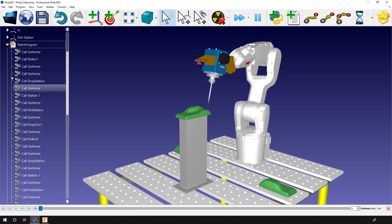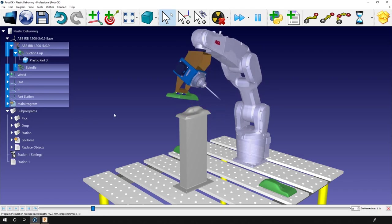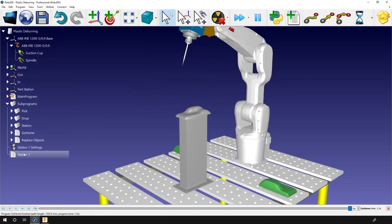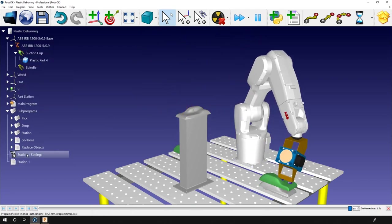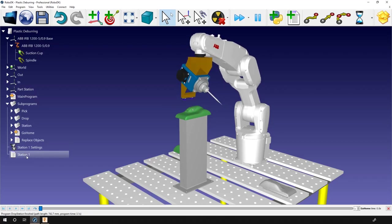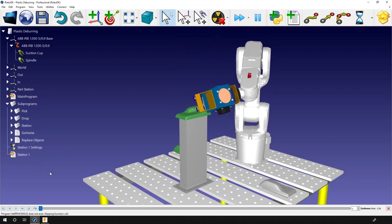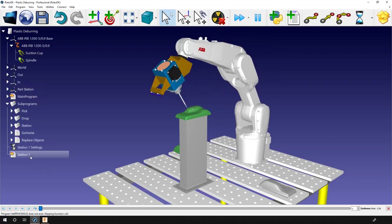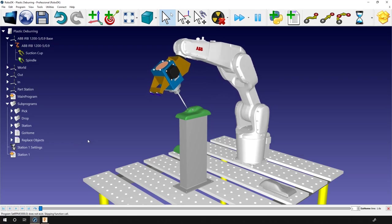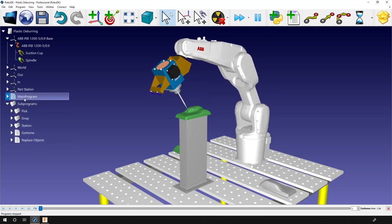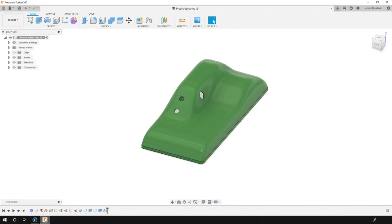The only thing that we need to create for this example is the station 1 subprogram, which is pretty much the machining project. So let's delete the one we have here. By doing so, if we launch our main program, it will simply move the parts from one stack to the other, passing through the station 1. Okay, now it's time to open Fusion 360.